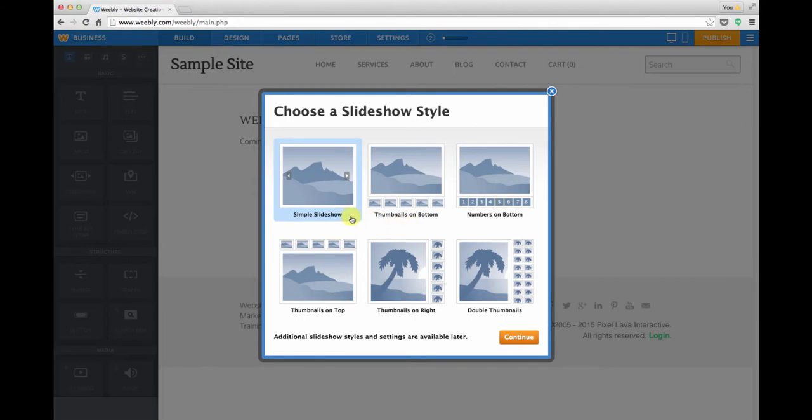I'm just going to go with the simple slideshow, but you can try this on your own and experiment with these different versions. I'll click continue.